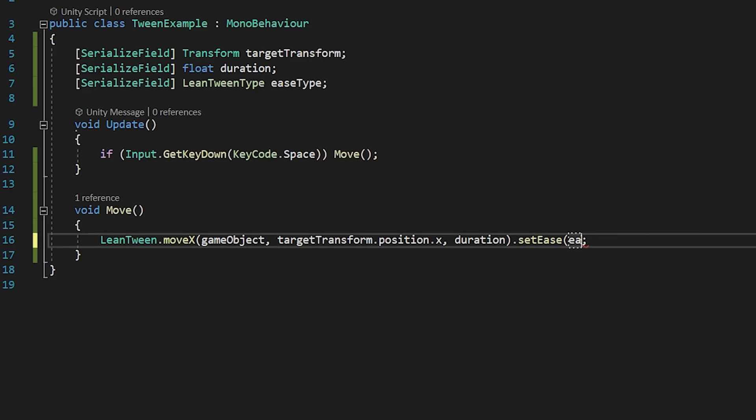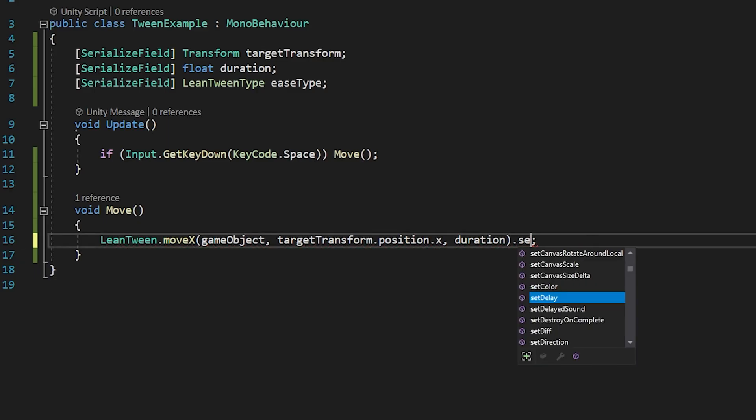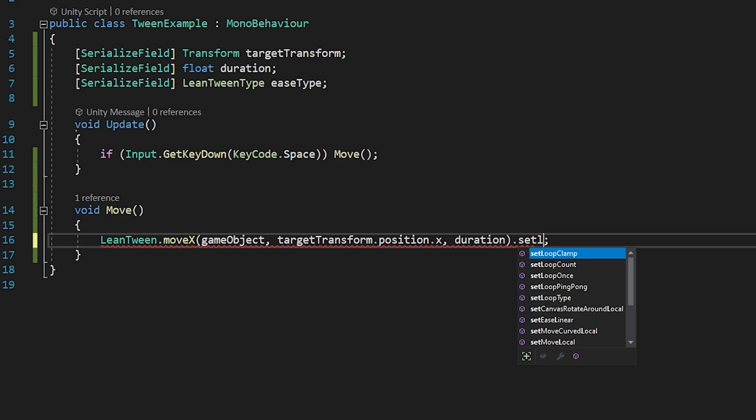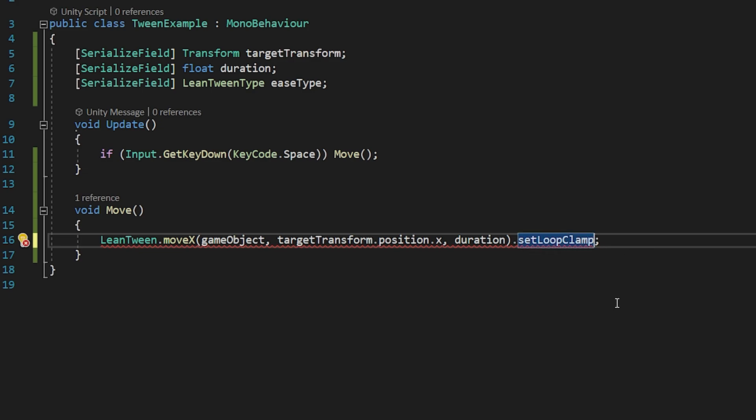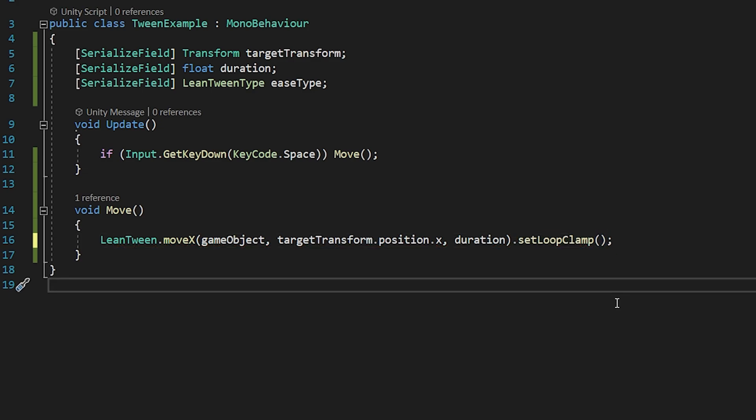We can add a loop to the animation. There are 3 types of loops: once, clamp, and ping-pong. Let's take a quick look at the loops.